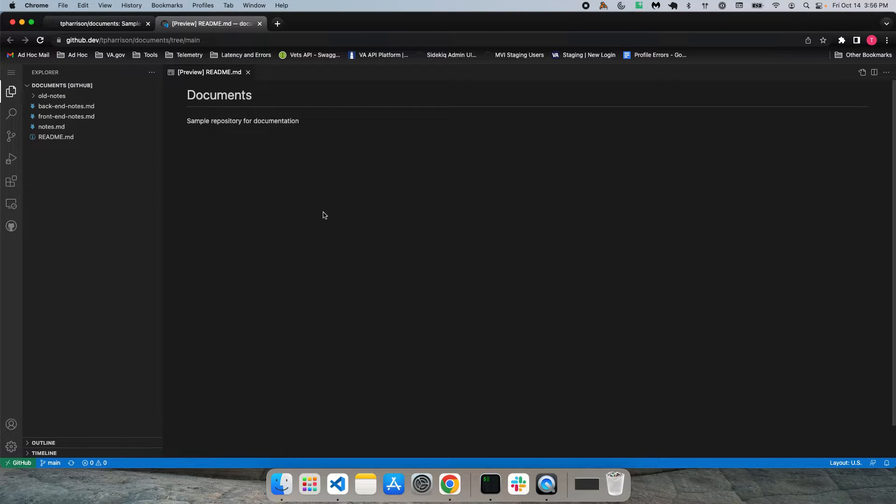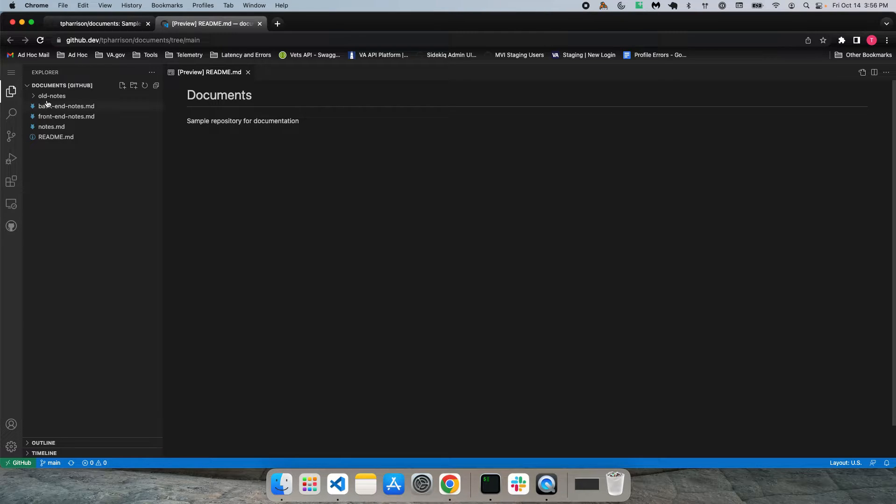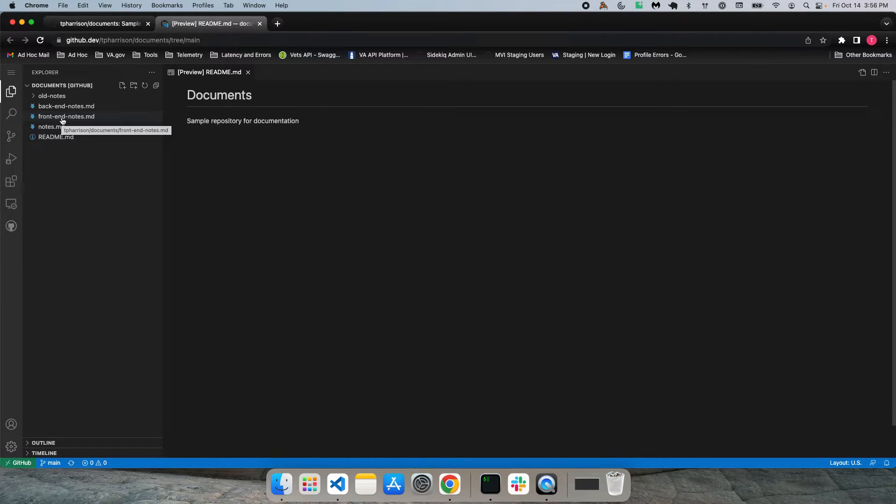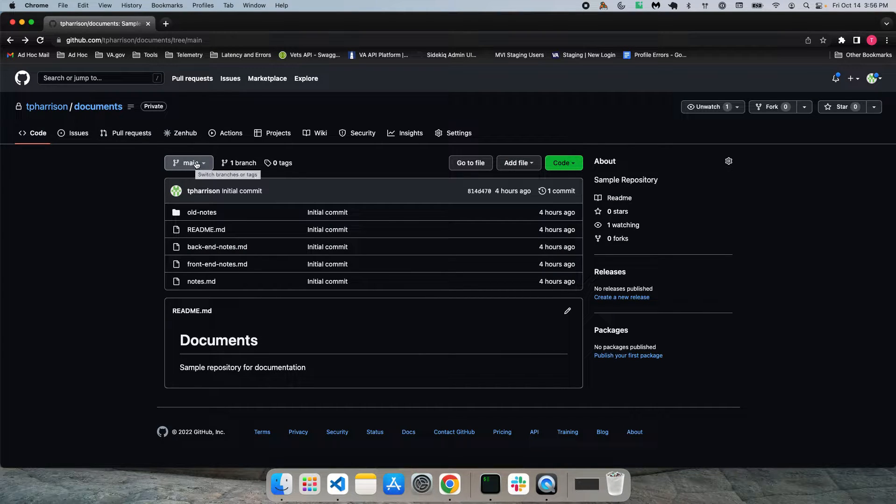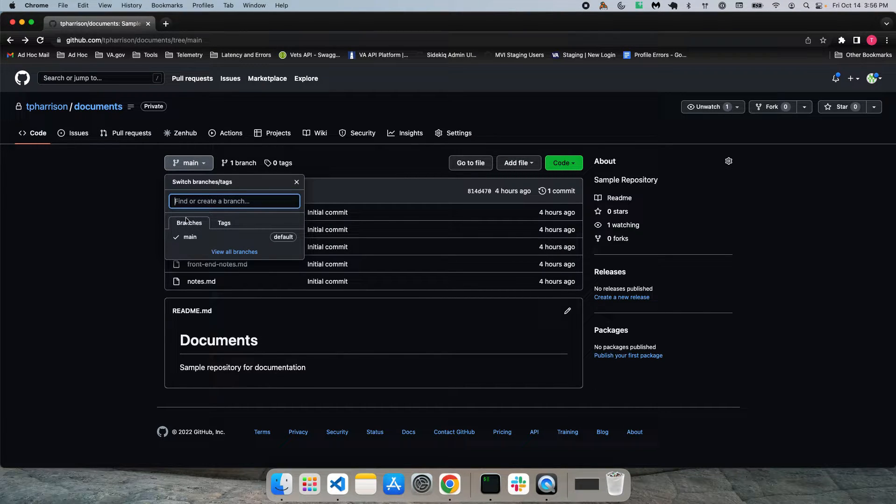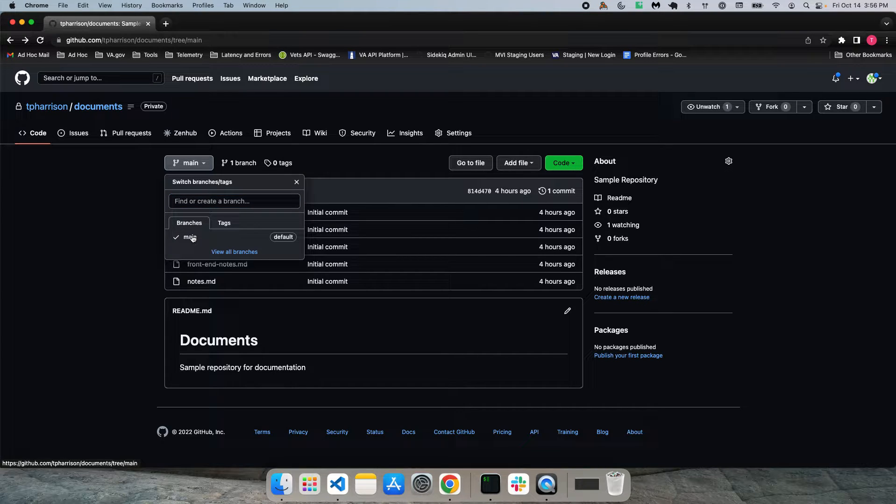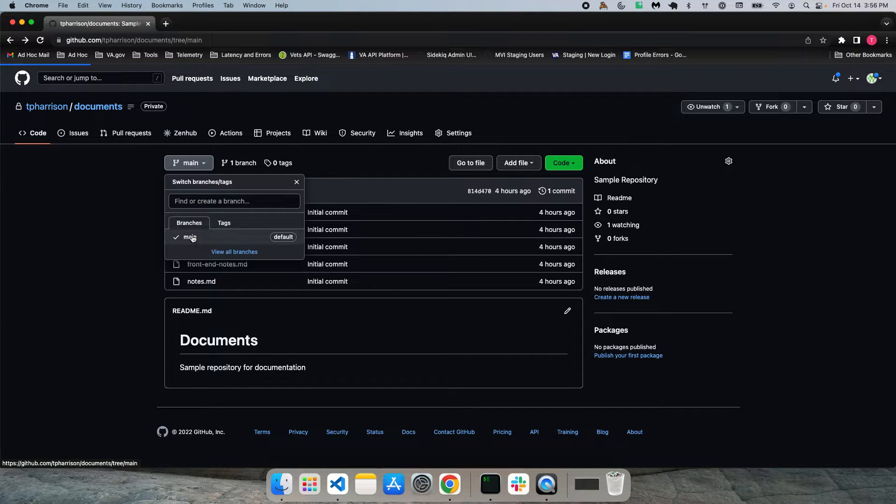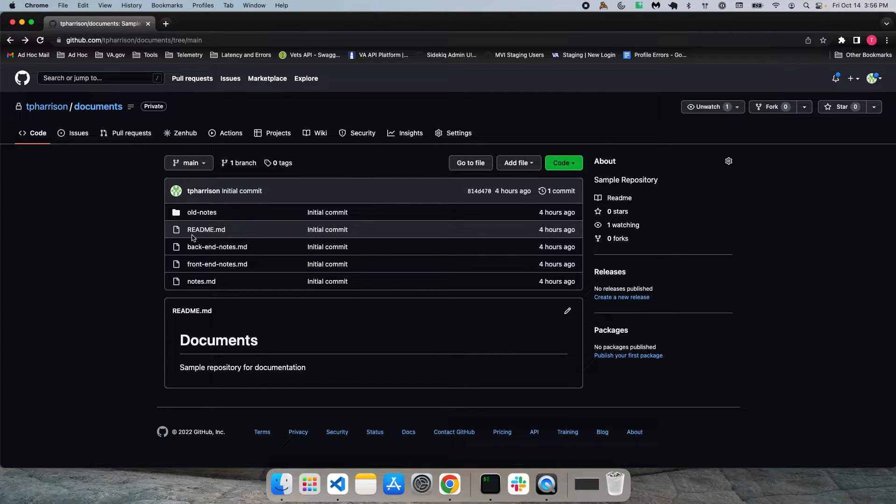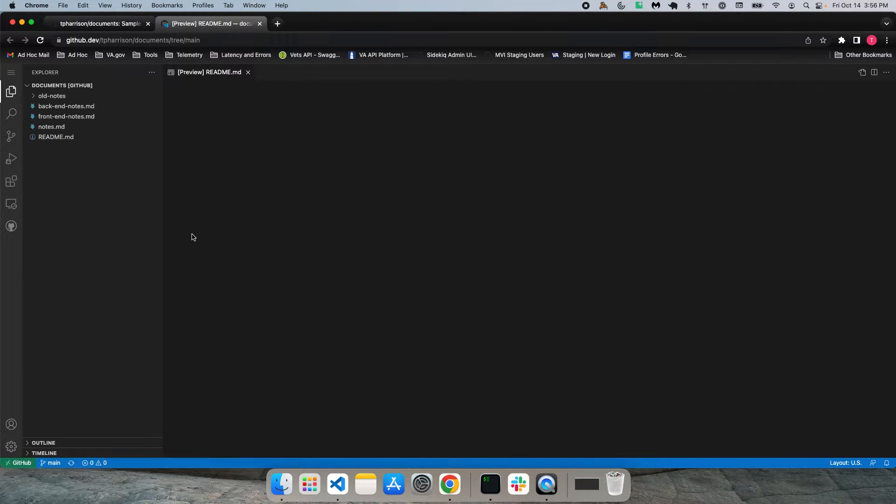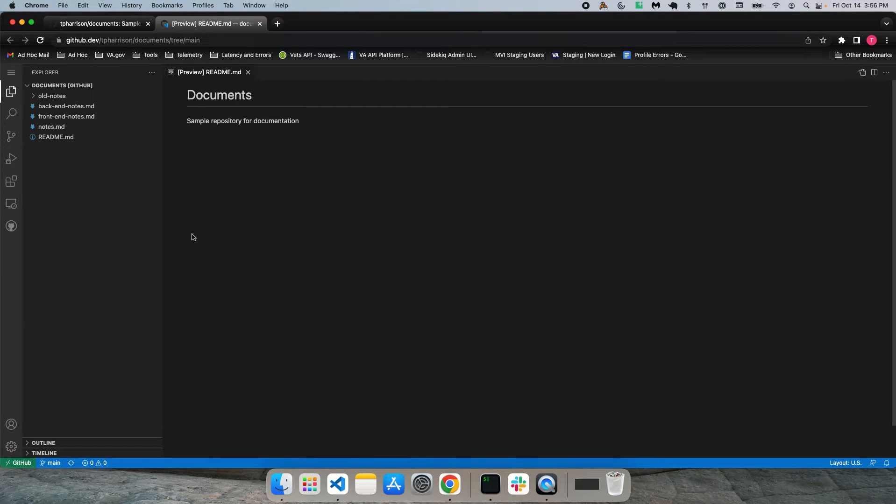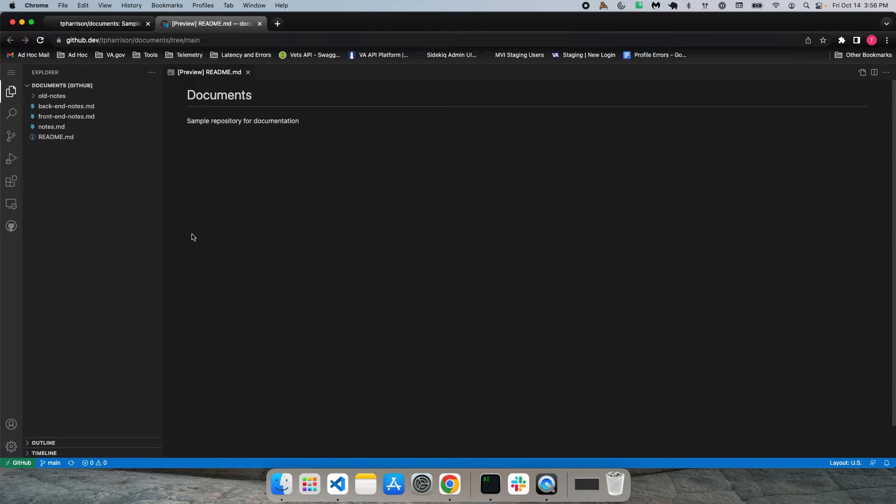One thing I do want to point out is that I notice sometimes when opening this editor that the files over in the navigation pane weren't showing. I'm not sure why that happens, but if that does happen to you, you can come back to the repo and then just select the branch from the drop-down list here. And then you can go back and open up the editor and that will take care of it.